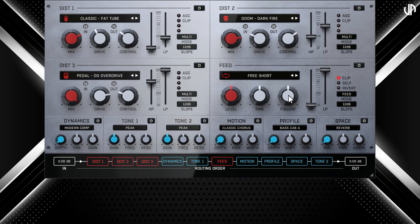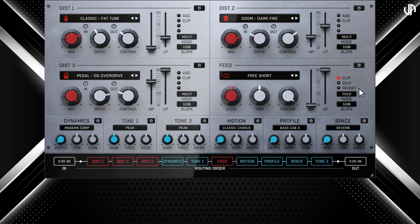The follow knob adjusts how the feedback signal responds to the input level. Negative values act like a ducking effect, reducing feedback when the input is loud, while positive values make the feedback level match the input more closely — useful for taming infinite feedback tails. The feed module also includes a filter section similar to the distortion module. Self enables a mode where the feedback is sent to its own input with no modules inside the feedback loop; if not selected, feedback is sent to the input of the signal chain. Invert flips the phase of the feedback signal. The mode selector determines which part of the signal gets filtered: Feed filters only the feedback signal, while All applies filtering to the entire signal including both feedback and input.